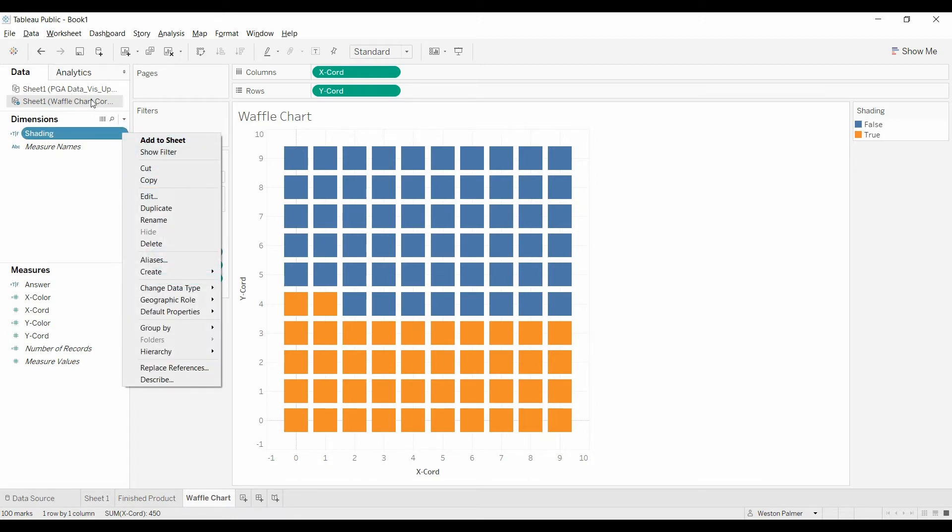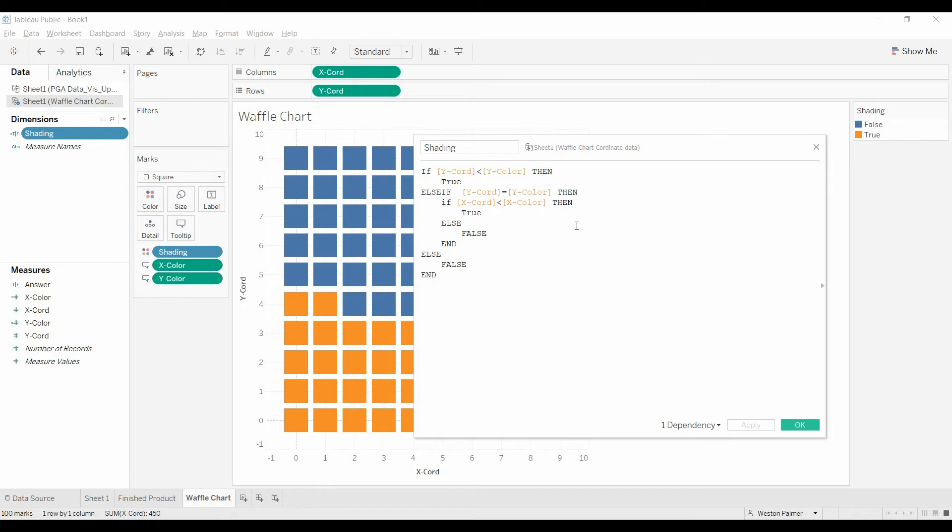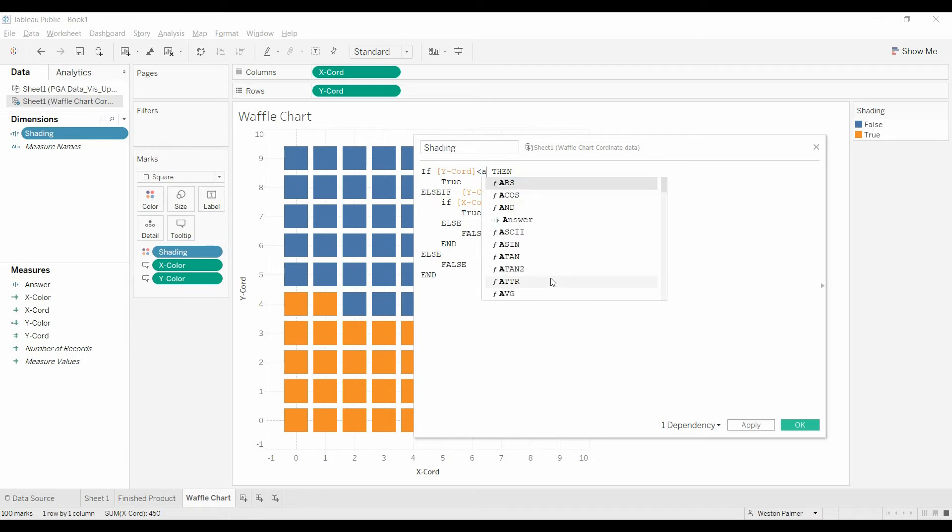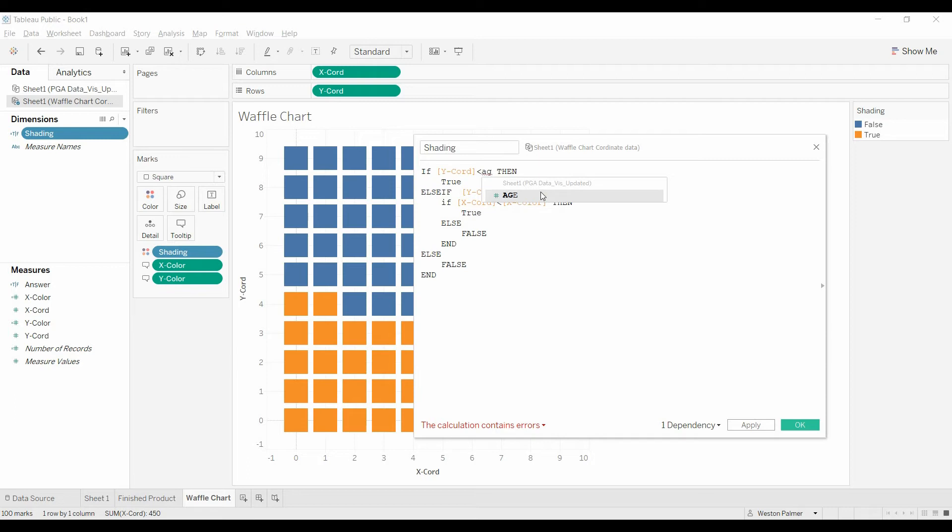So we have this other data source in here, and it's PGA player and it's age. So what we're going to do now is we're going to just replace instead of this y-color, we're going to replace it with the age. This is going to be where it gets a little bit exciting. We type in age. You can see that's what we want. It's from that data source.